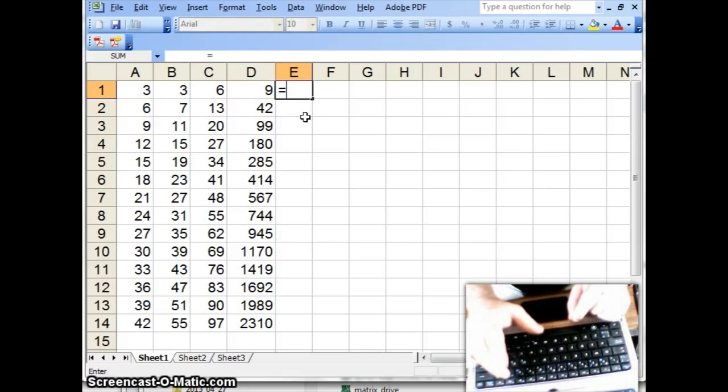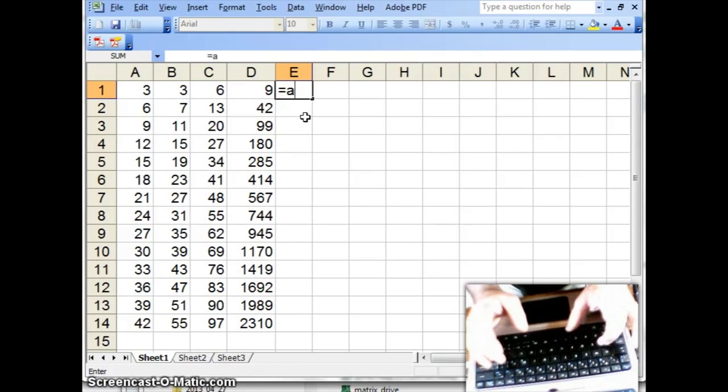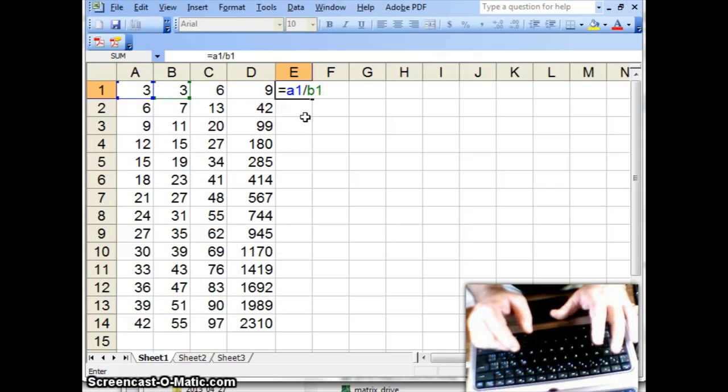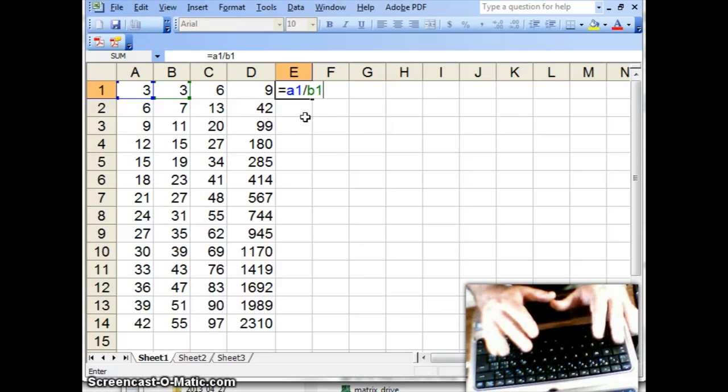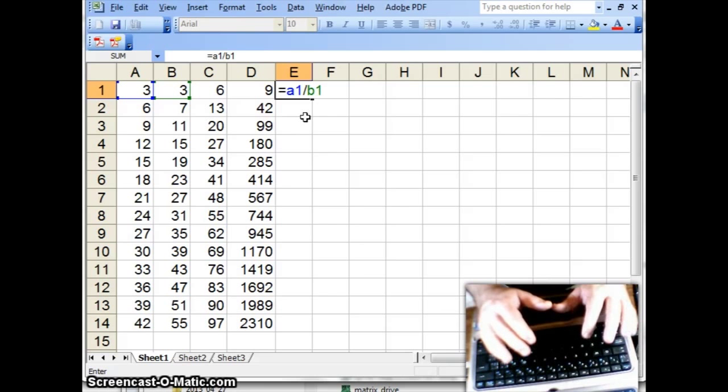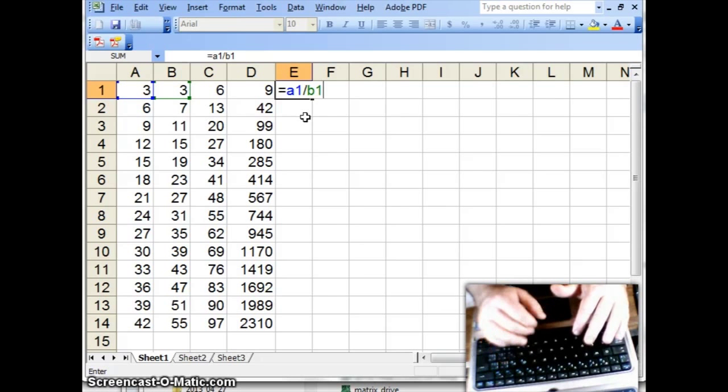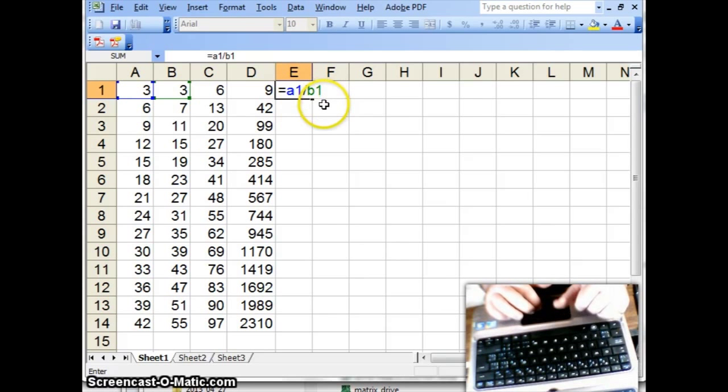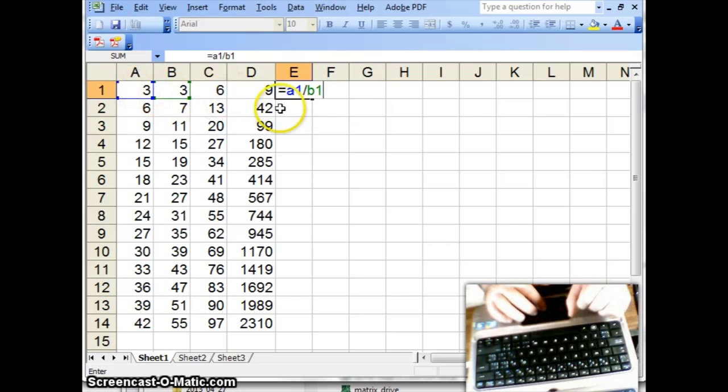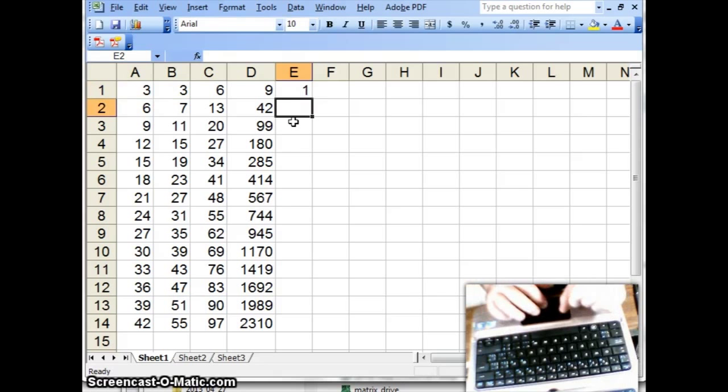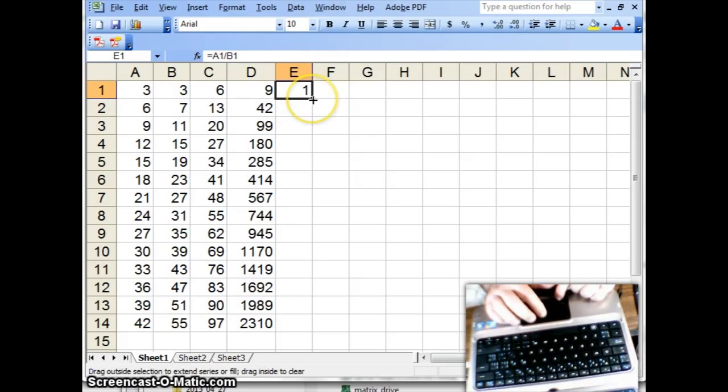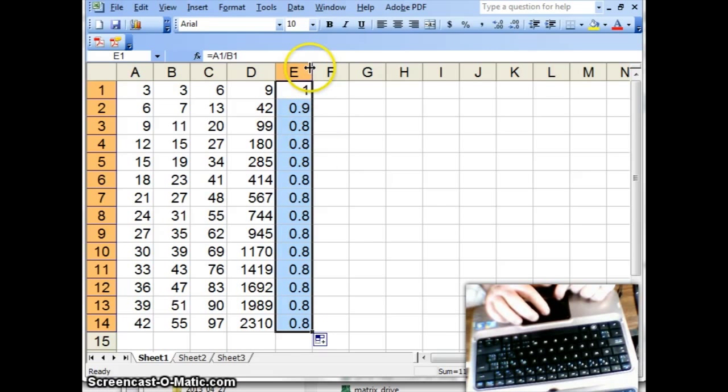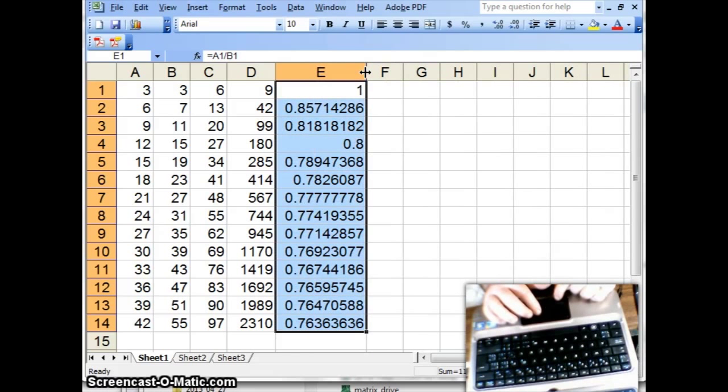You need an equal sign in front to start your formula. So A1 divided by B1, with an equal sign in front will give you a calculation. And notice, you know you've done the right thing when the cell references you typed in are in color, and those colors match these over here. And I hit enter, 3 divided by 3, I wonder what that's going to be. It's 1, and I can copy that formula down, and I get a lot of different numbers. And if I expand this, notice these really are different.